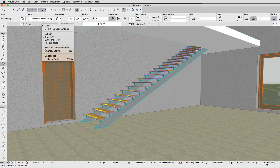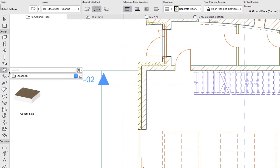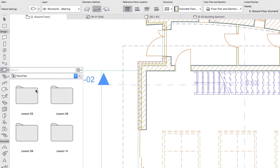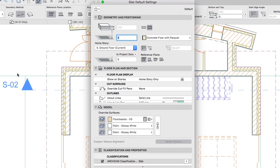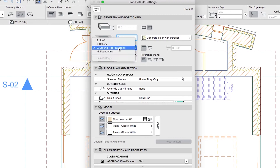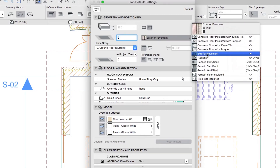Now go to the Ground Floor Plan and activate the Slab Tool. If you would like to skip to the next step, you can apply the Parquet Floor Favorite from the Lesson 14 Favorites folder. Set up the following parameters: Offset to Home Story 0, Home Story 0 Ground Floor, Composite Structure, Parquet Floor Insulated.